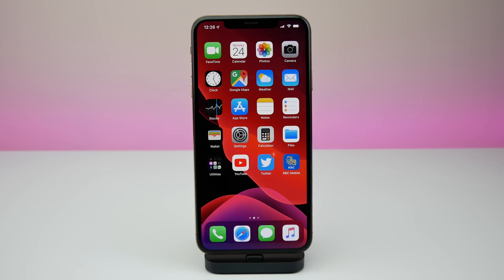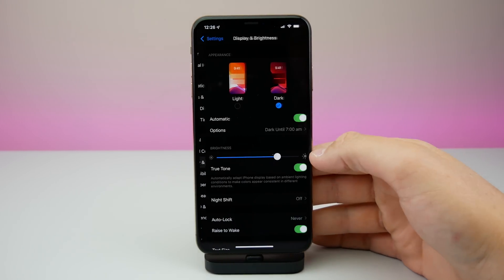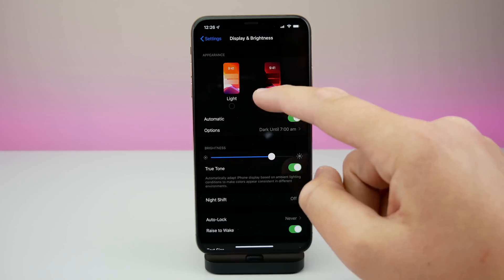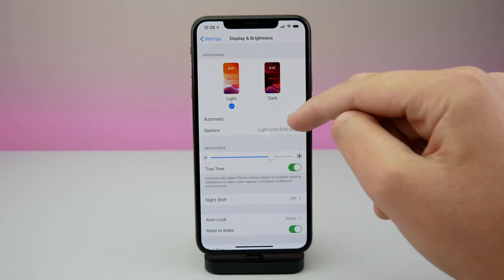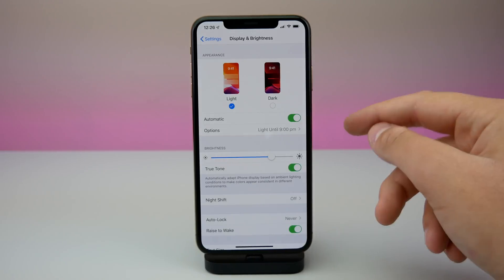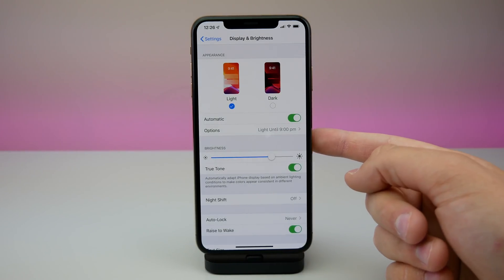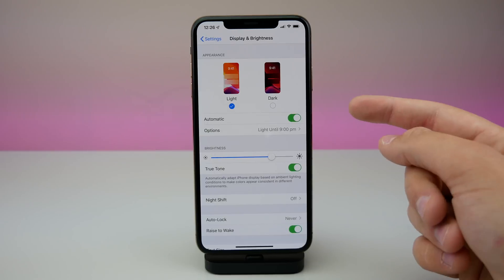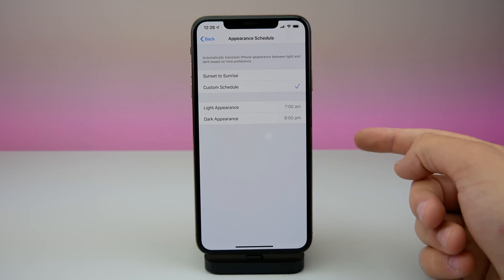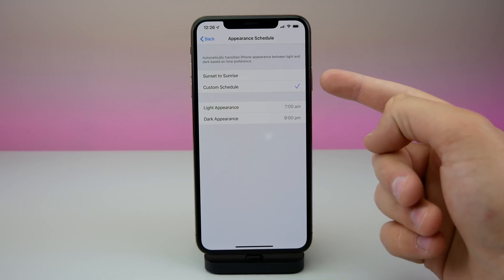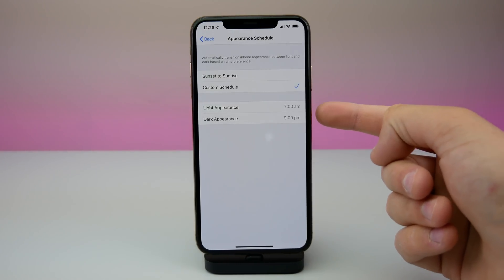You can also set a schedule for dark mode. Jump into Settings, go to Display and Brightness, and you can change your appearance from light to dark directly within Settings — you don't just have to do it in Control Center. You have an option to change it based on sunset and sunrise, or based on a custom schedule. If you turn on the schedule option, you can choose sunset to sunrise or set a custom time to turn dark mode on and off.